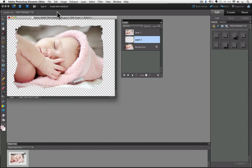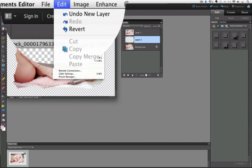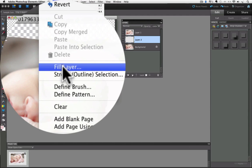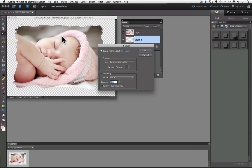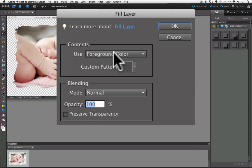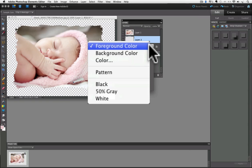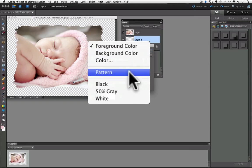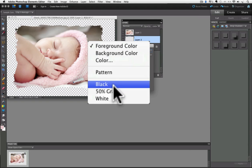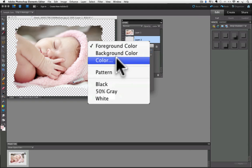So now I can go up to the Edit menu and go down to Fill Layer and click, and this dialog box comes up. And from the Use field, there's a pop-up menu and you can choose from anything in there.